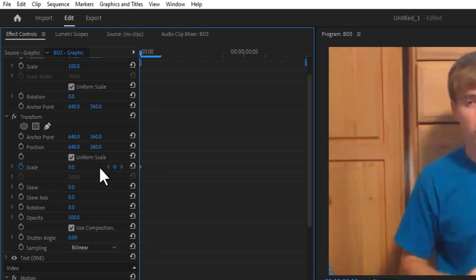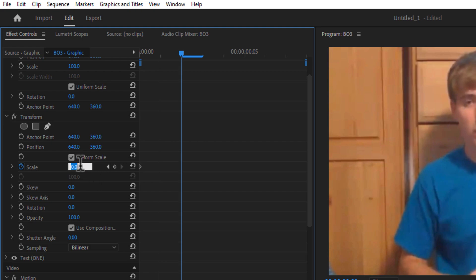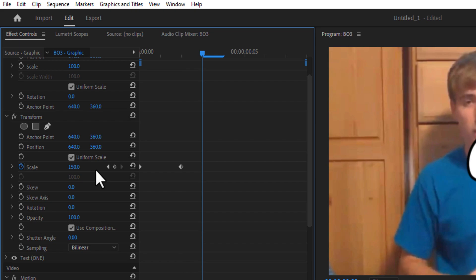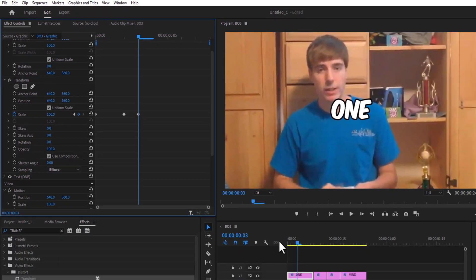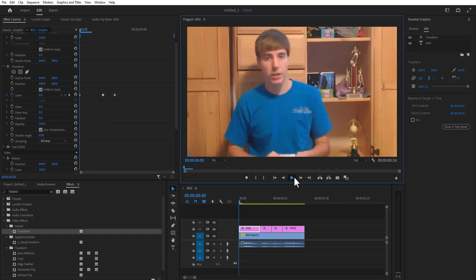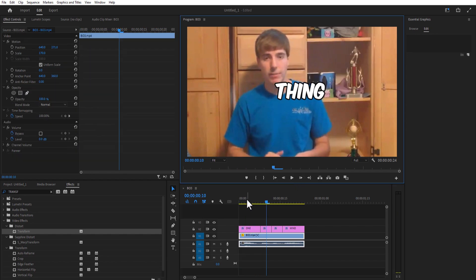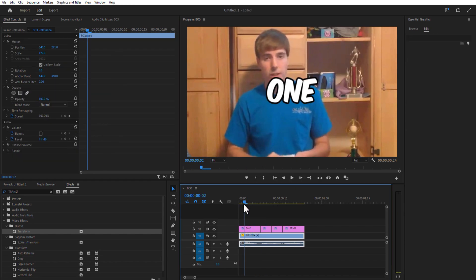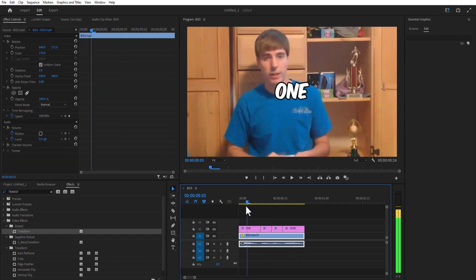Let me go two frames and change to 150, and let me go one frame forward and change to 100. If you play, you will get the zoom-in animation for your text like this.